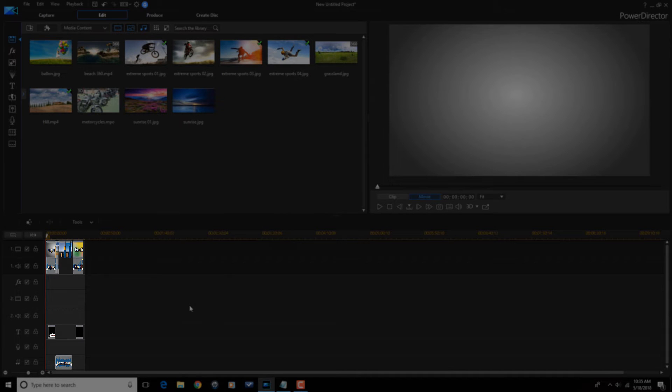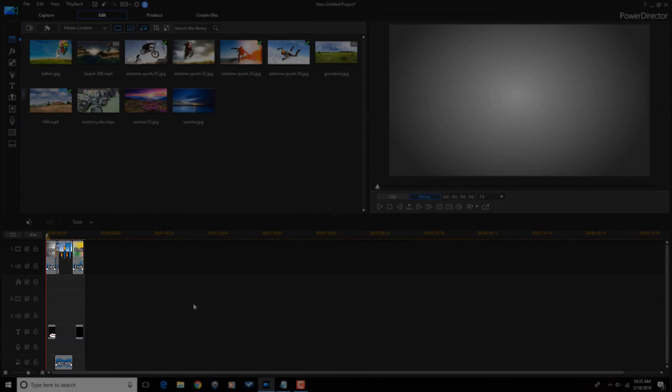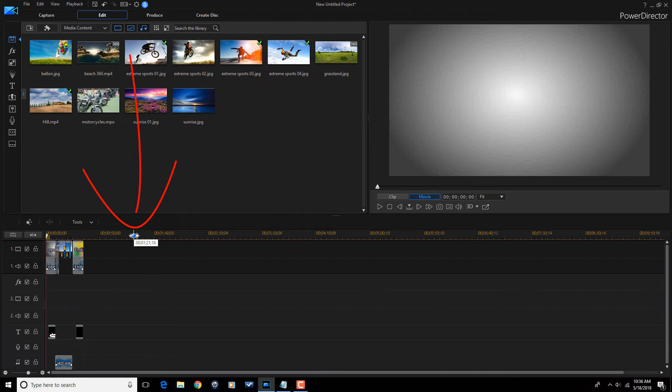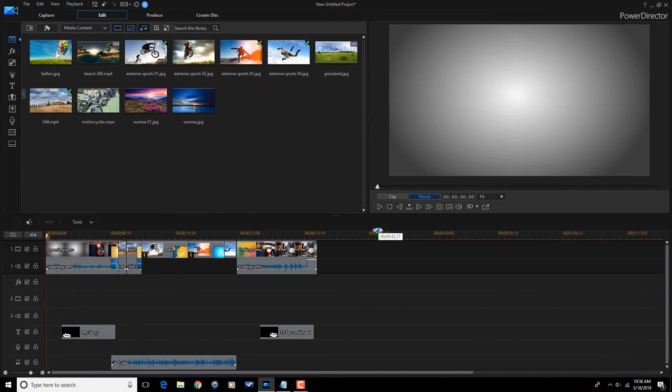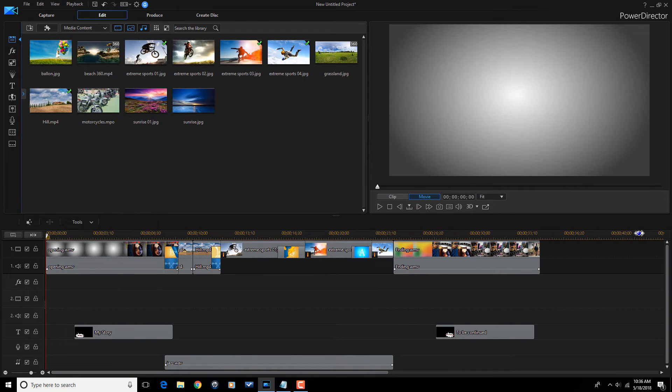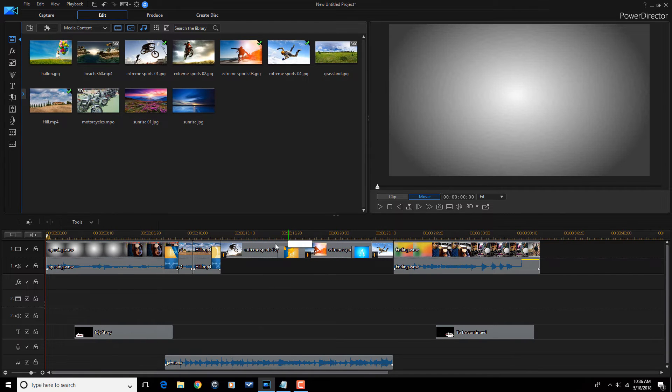All right, so you see that my timeline has changed now. The preset has been applied, and I want to get a closer look at things, so I'm going to go ahead and stretch out my timeline. So, I'm going to left-click here once it turns to a clock, and I'm going to drag this over to the left. This gives me a much better look at all the clips on the timeline.